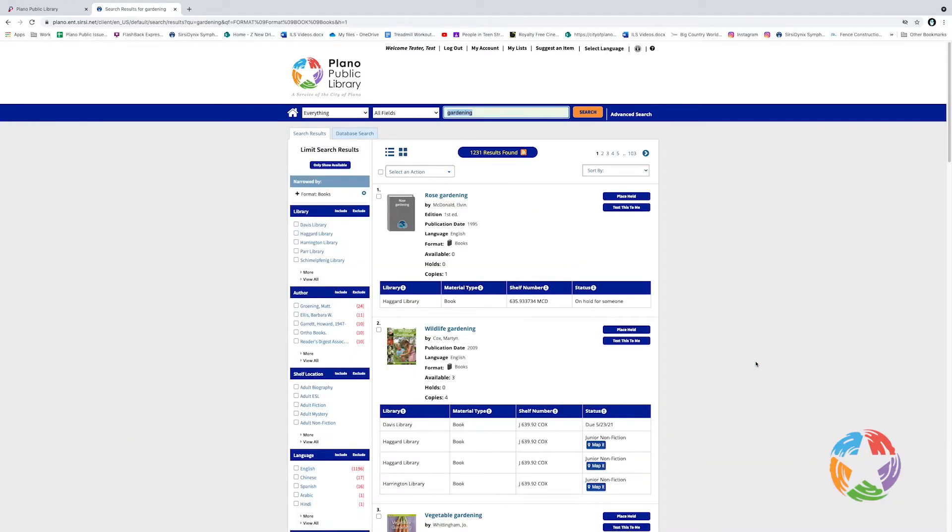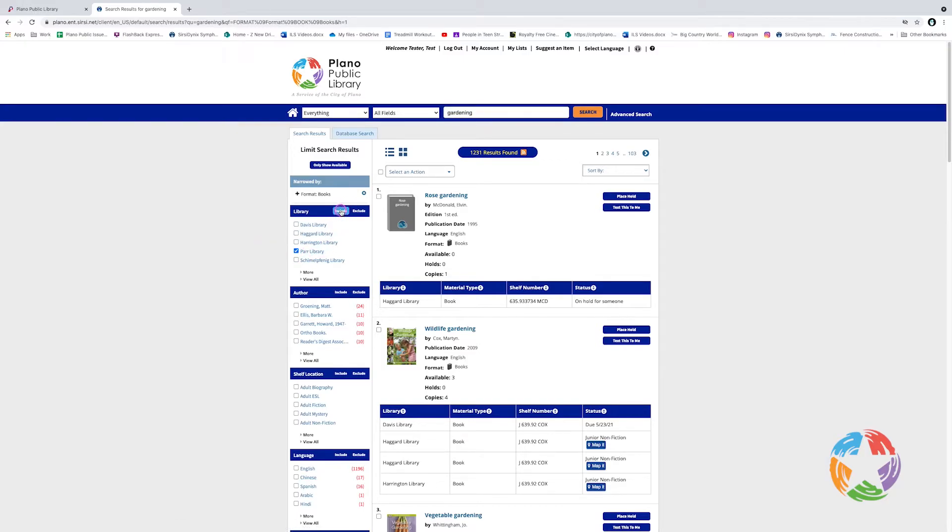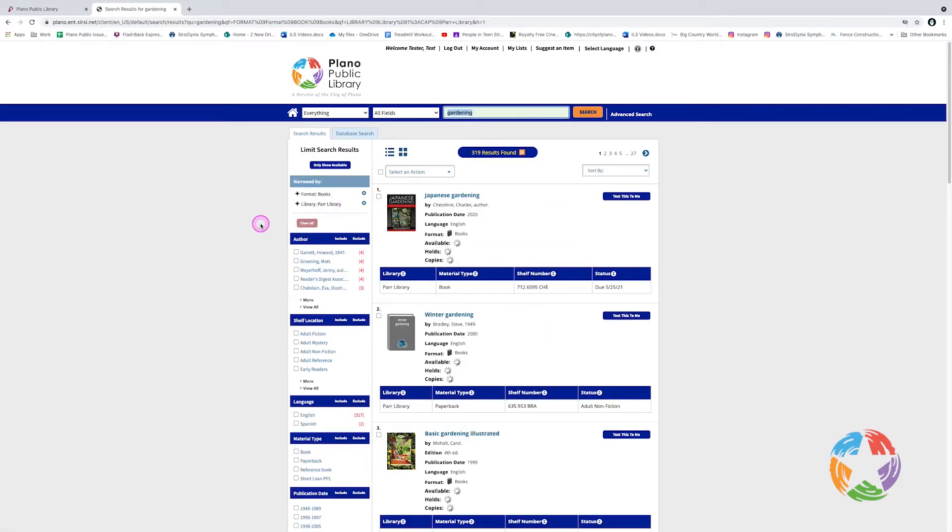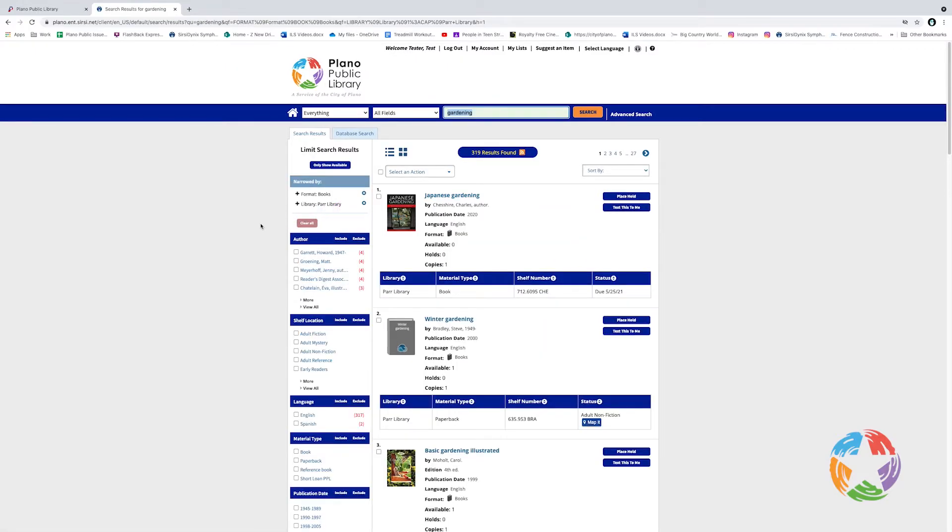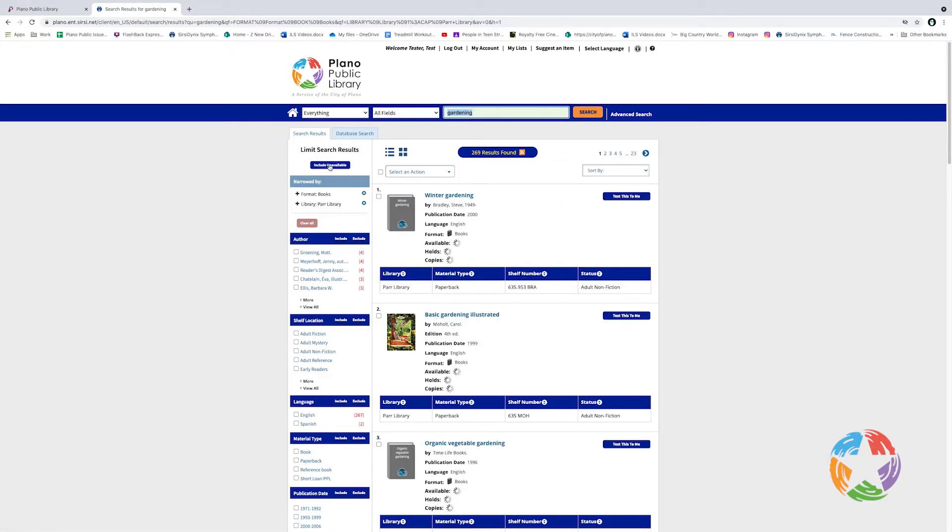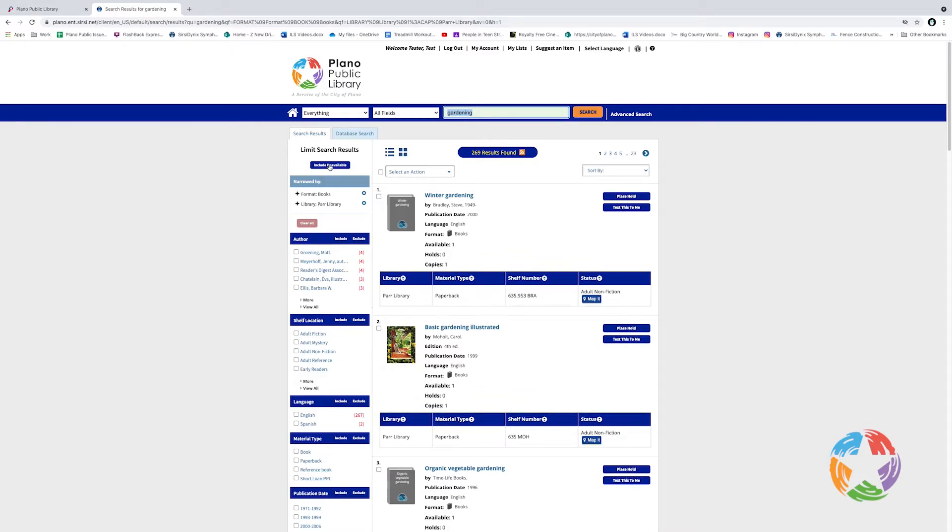You can see that the results page looks exactly like the results for the simple search. From here, you can still apply additional filtering criteria. For example, if I'm only interested in items at Par Library, I could click the checkbox for Par and click Include. A very nice feature of the new catalog system is the Only Show Available button. When I click this, it's going to show me items that are actually in the library, available for checkout.